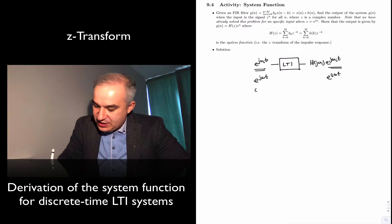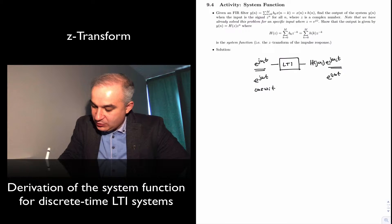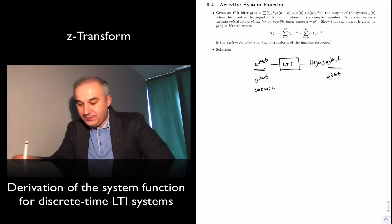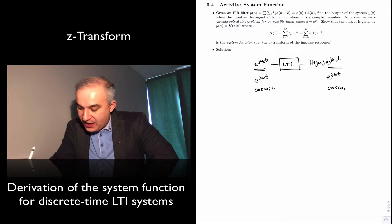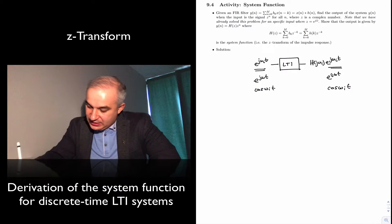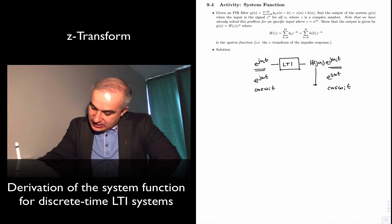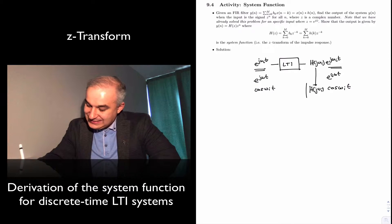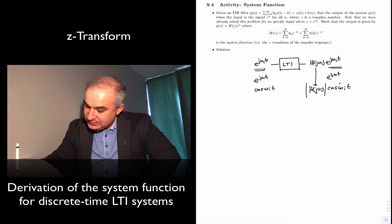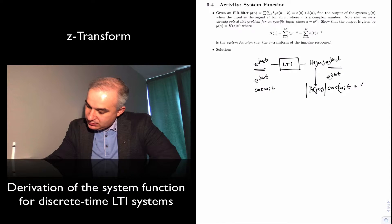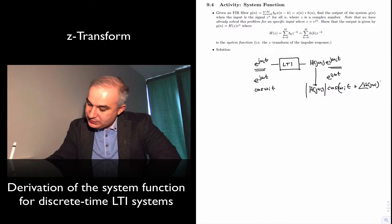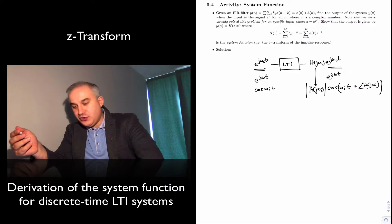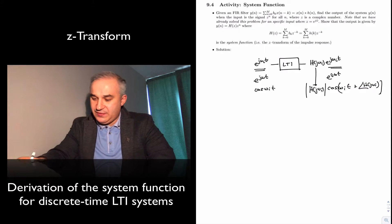Sinusoids in general — if you put in cos(ω_i·t), you get a cosine at the output at the same frequency. The magnitude will be the magnitude of the frequency response, and the phase will be the phase of the frequency response. We saw that in continuous time, and we also saw it in discrete time.